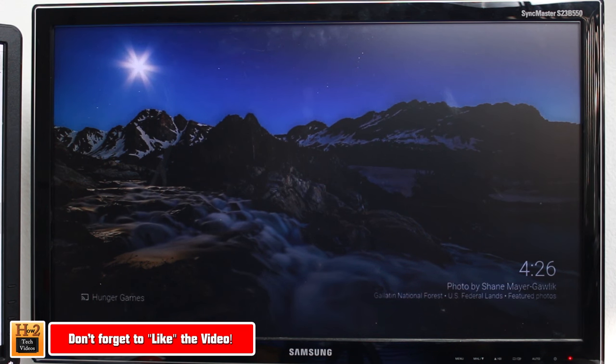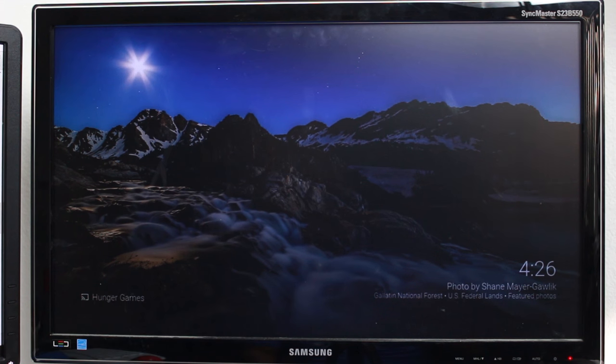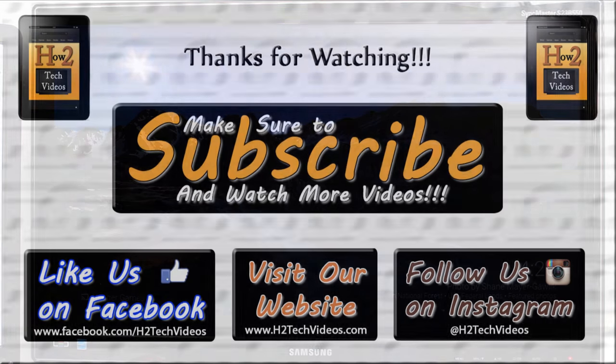All right guys, thanks for watching. I hope you found this helpful. Make sure you like and favorite.